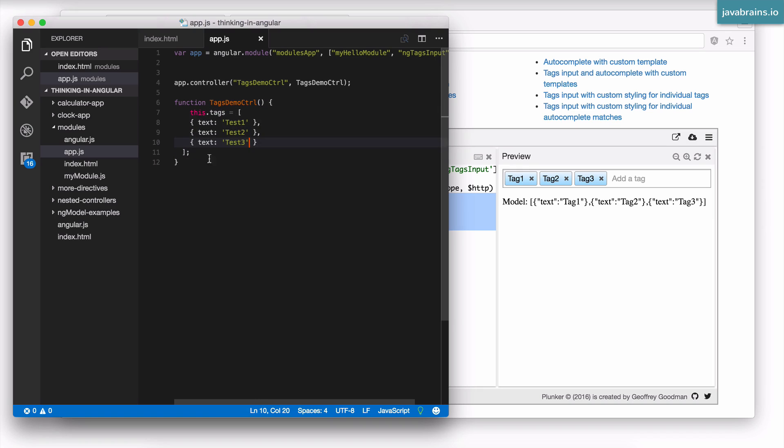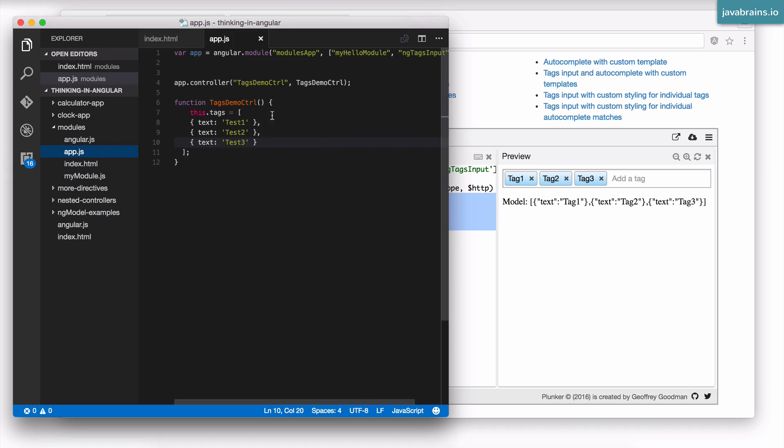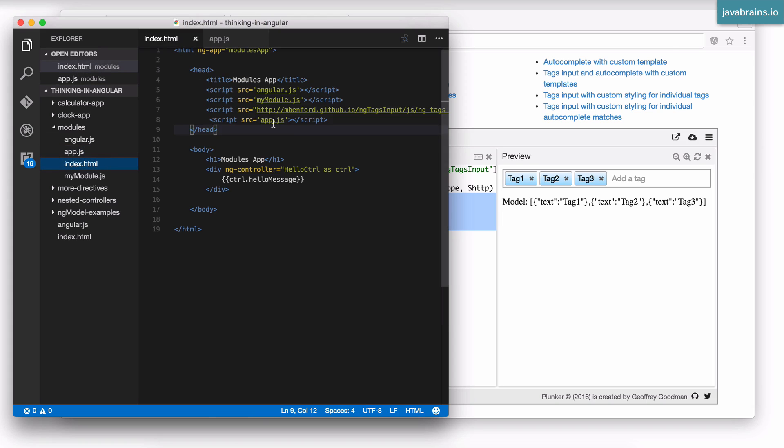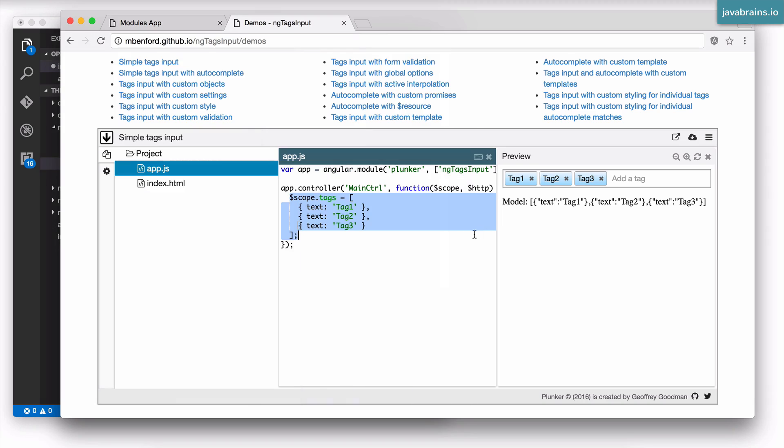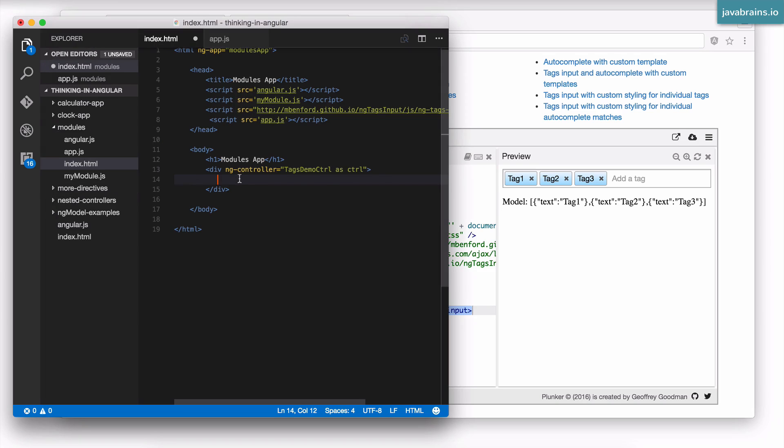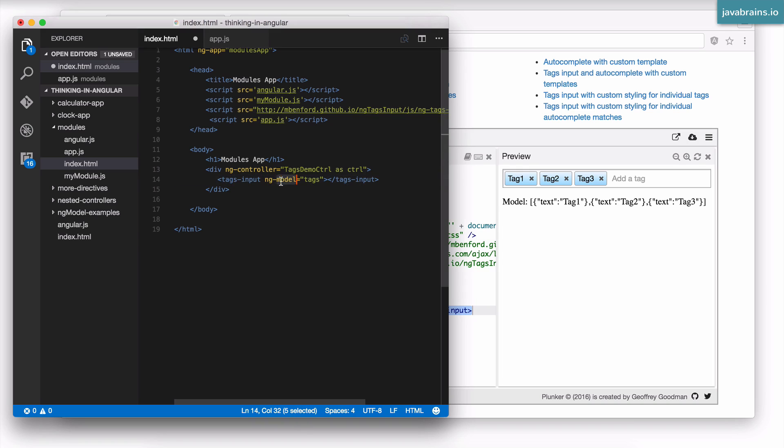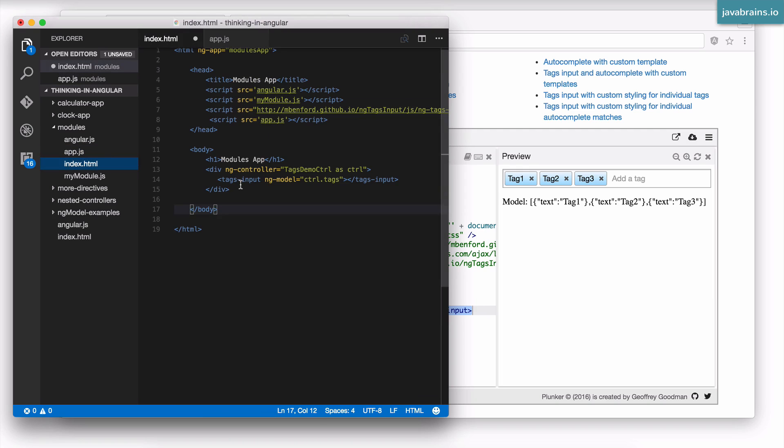Now I can use that in my HTML. I'm going to link to this controller rather than the one that we have over there. And inside this div, I'm going to use this. tags-input is the directive that the component has exposed with an ng-model pointing to ctrl.tags. So I have ctrl.tags which is going to contain this. This is what's going to drive the tags-input directive to do its thing.